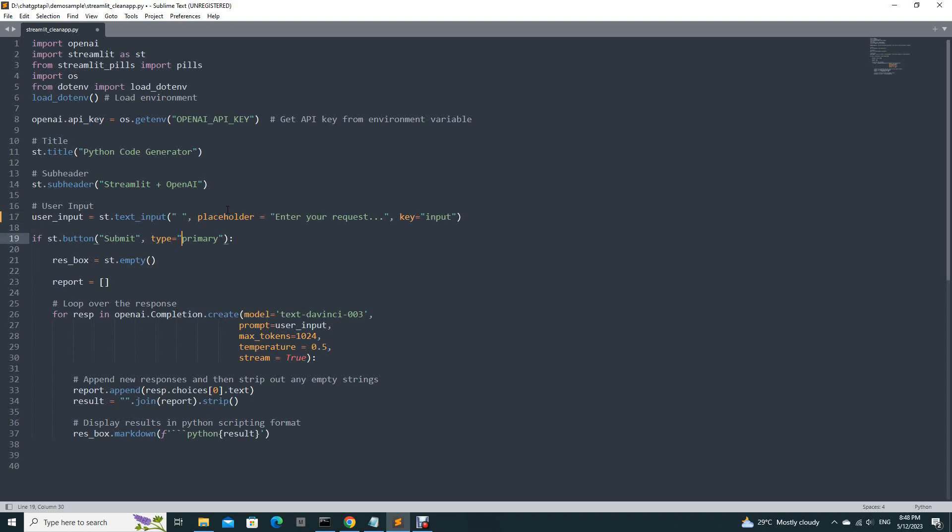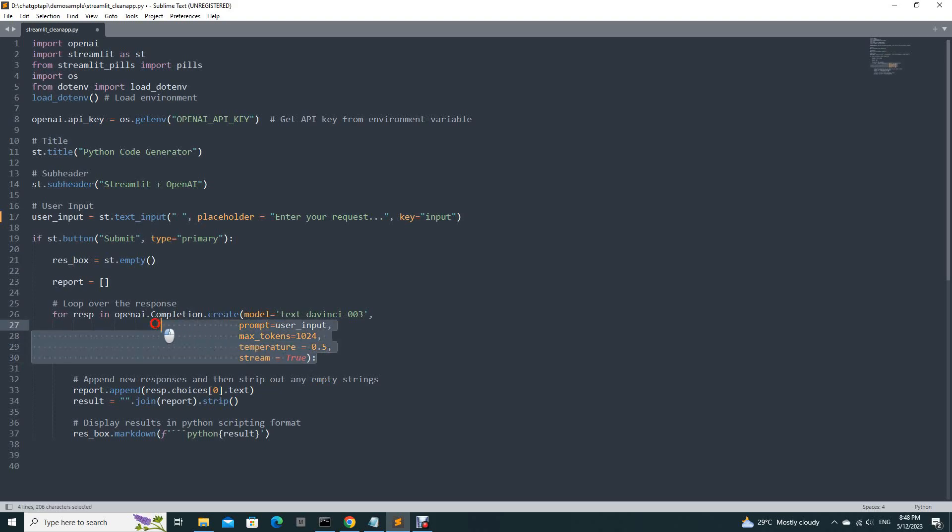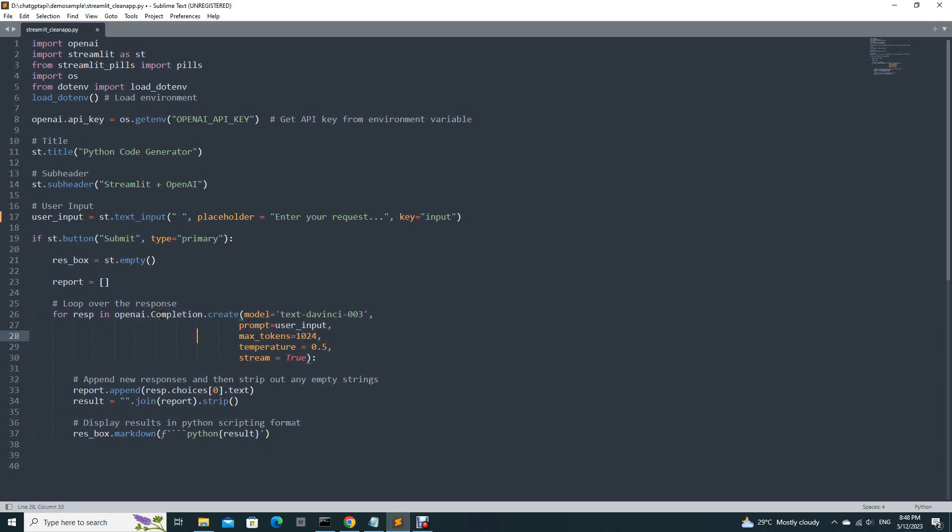And here is the if, if the button is clicked, you will run this block of codes. The most important part is here, the loop. OpenAI completion create. We are using the DaVinci 03 model. And this is the user input. So you put something here and it will be passed to the prompt variable.